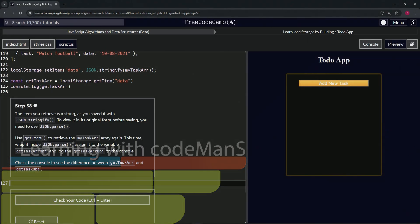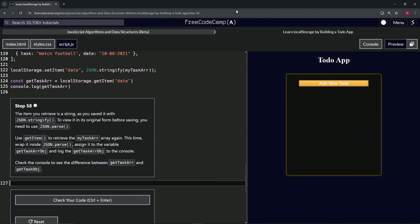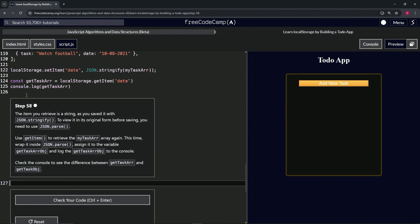Alright, now we're doing freeCodeCamp JavaScript algorithms and data structures beta, learn local storage by building a to-do app, step 58. The item we retrieve is a string, as we saved it with JSON.stringify. To view it in its original form before saving, we need to use JSON.parse.